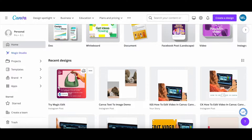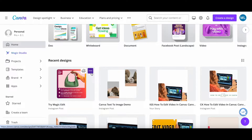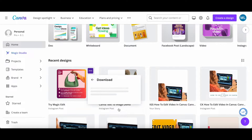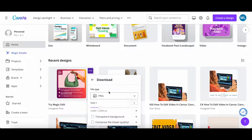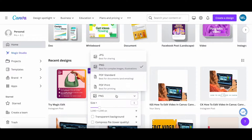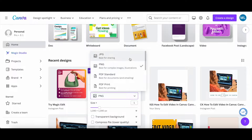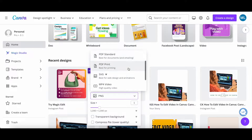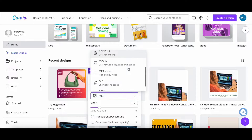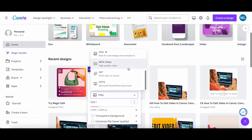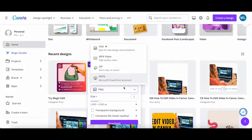Hover your mouse over the Canva design you want to download, click on the three little dots on the top right-hand side, click on download, and then select the file type — either JPG, PNG, PDF standard, PDF print, SVG, MP4 video, GIF, or PPTX.